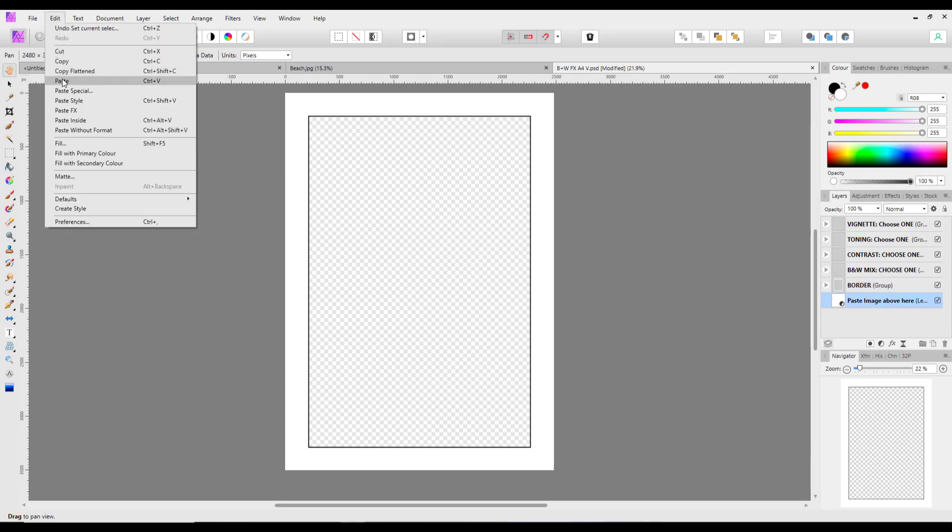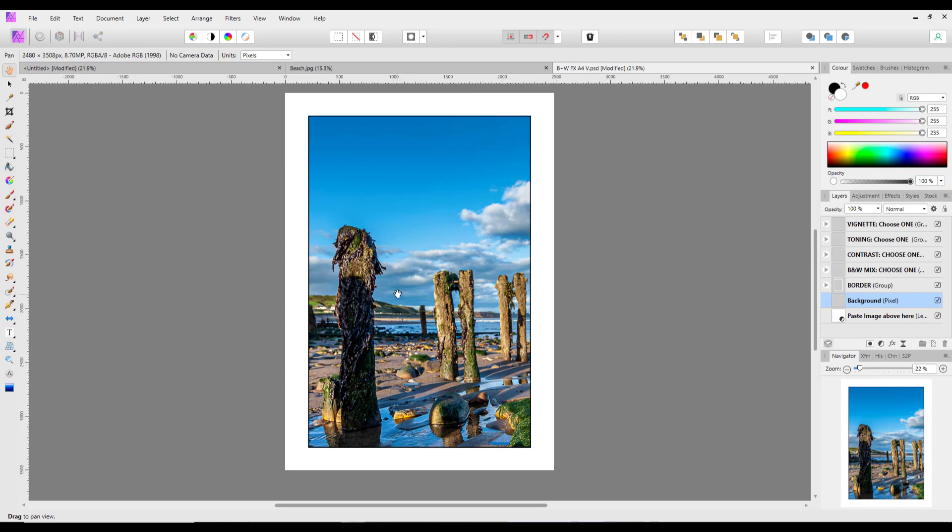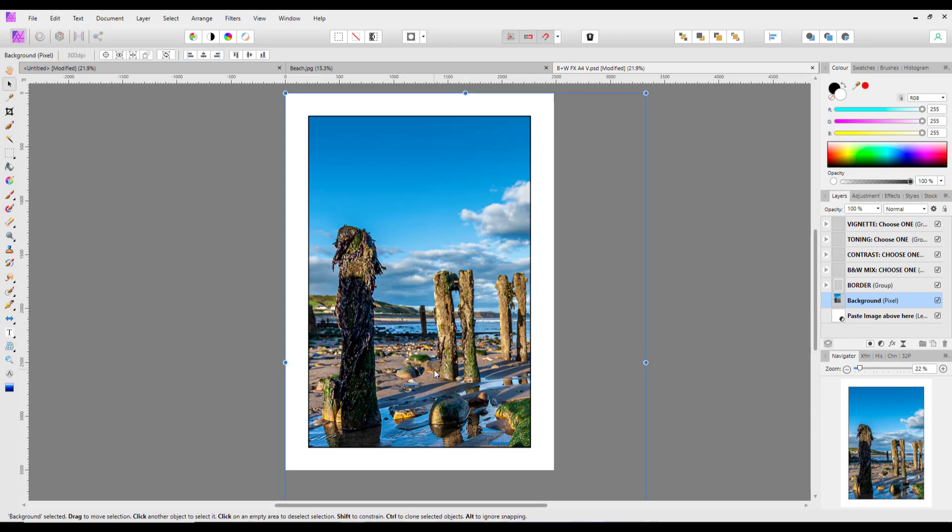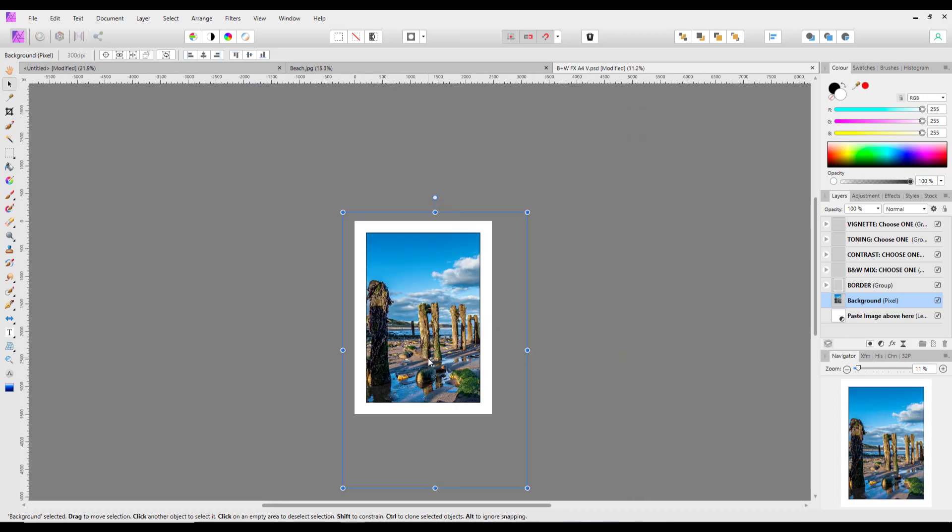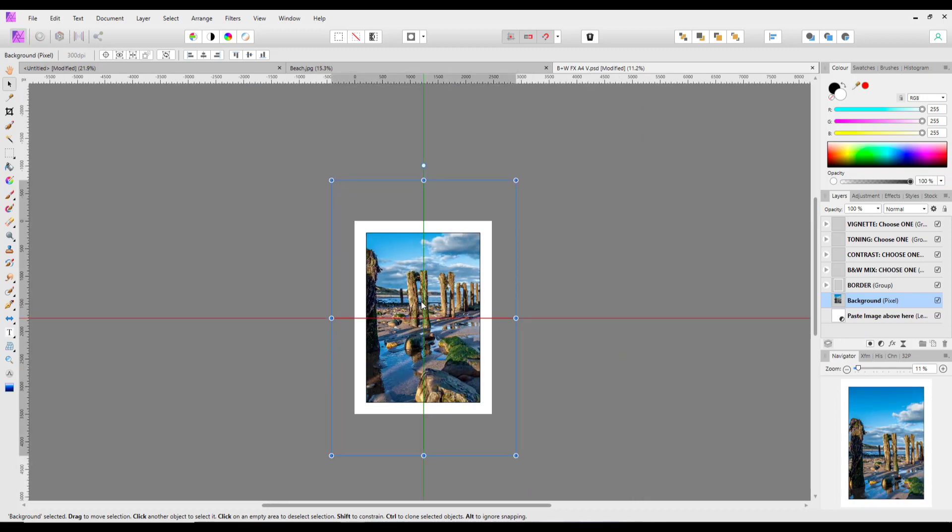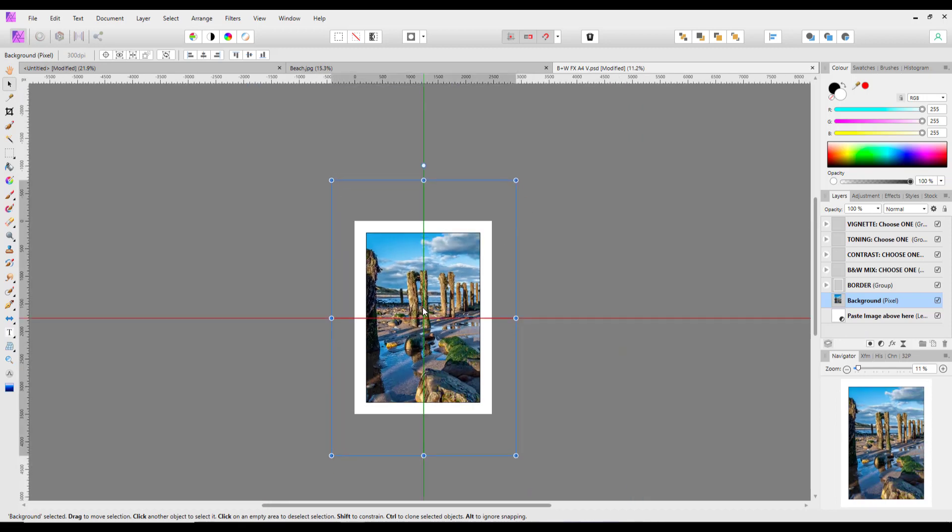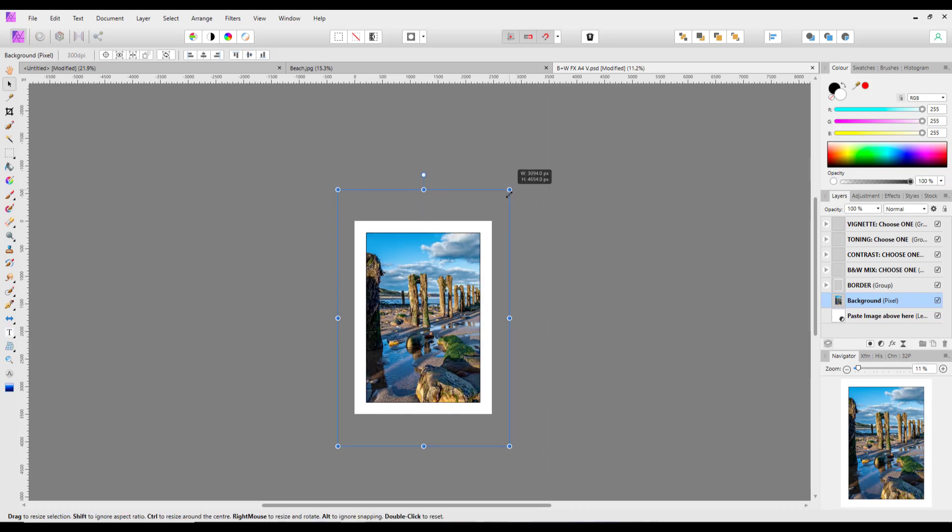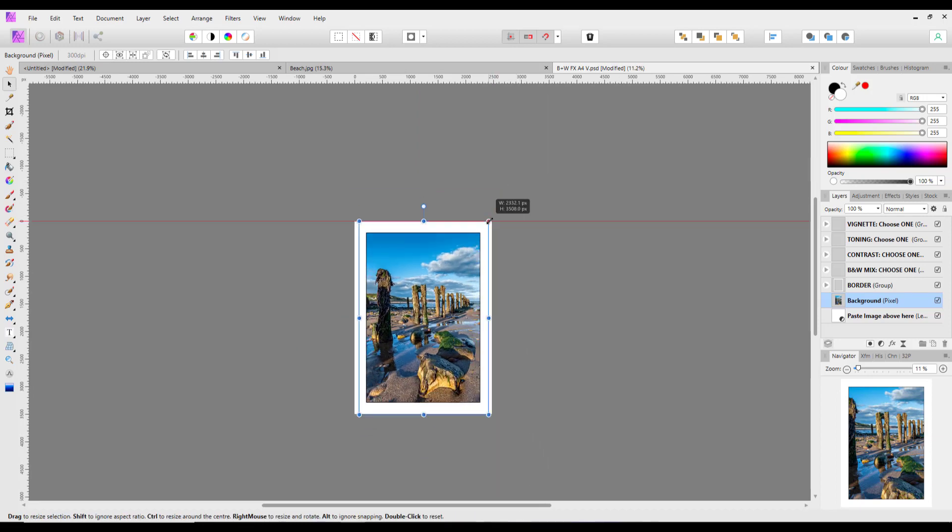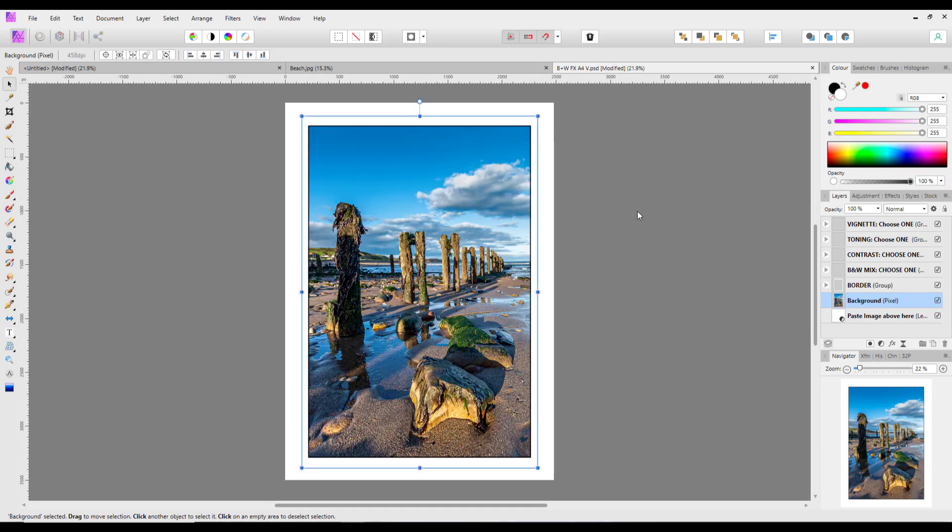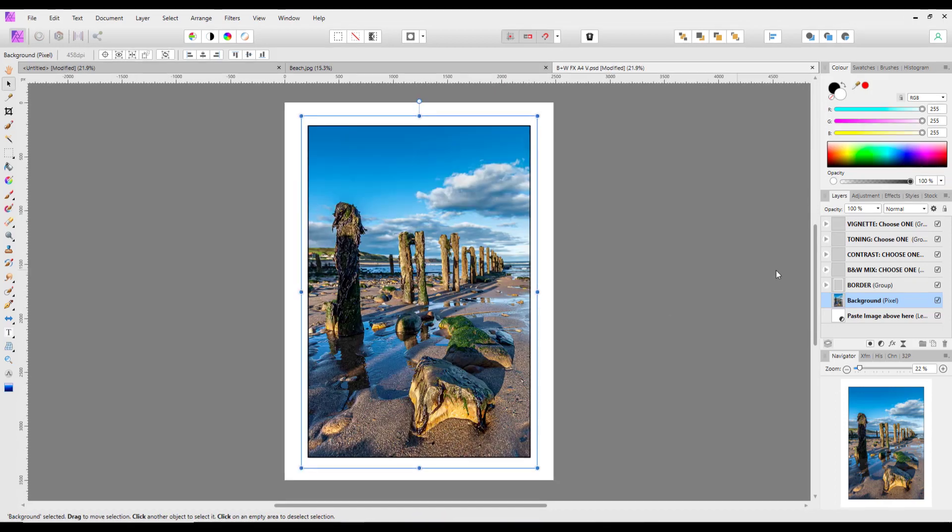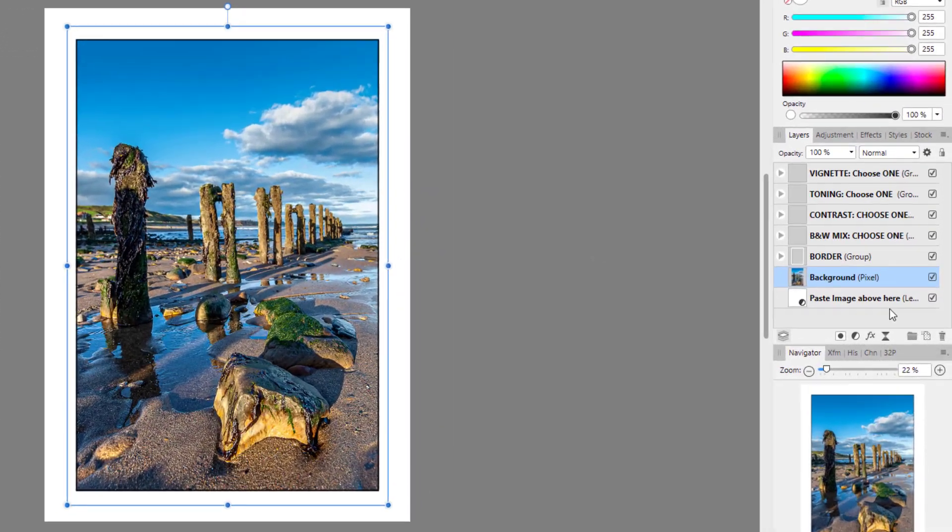That image will now be behind the border. So all I need to do is let me zoom out and I'll restart. I'll put this in the center. I'll resize this down. So it fits behind the border like so.